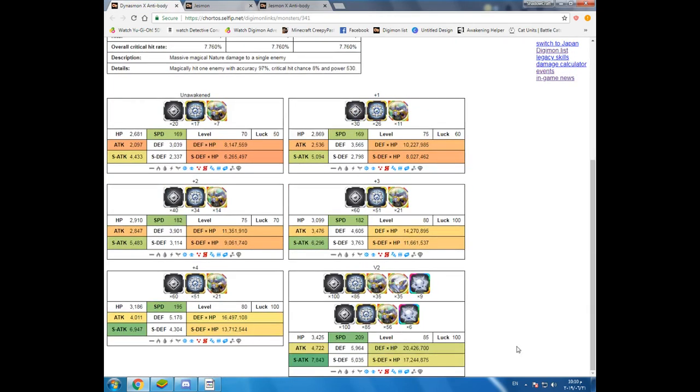Dinasmon X. Man I love this guy. 7800 special attack. Now if you are actually trying to give him something then I would say give him HP and also special defense. HP and special defense. And for the resistance, I would say give him dark and also sleep. Not poison. He is already natural poison.